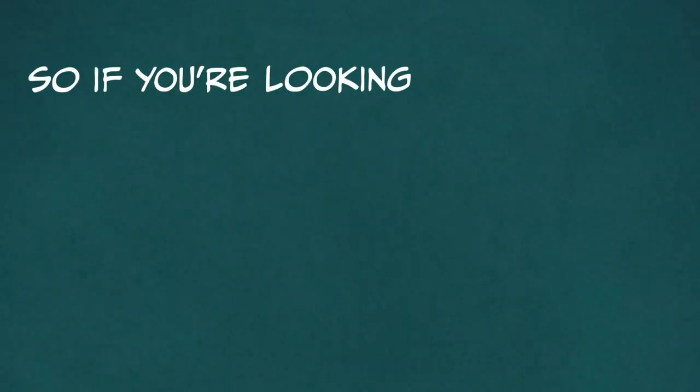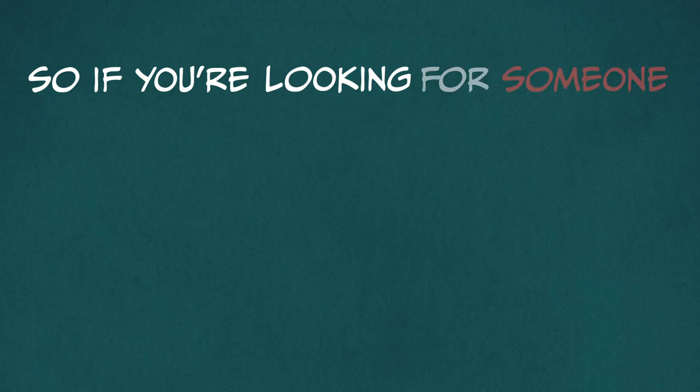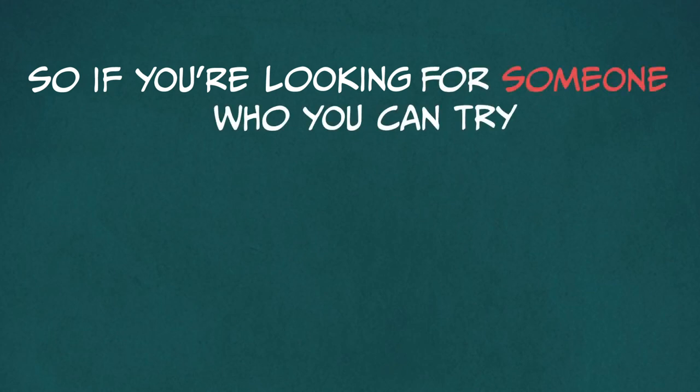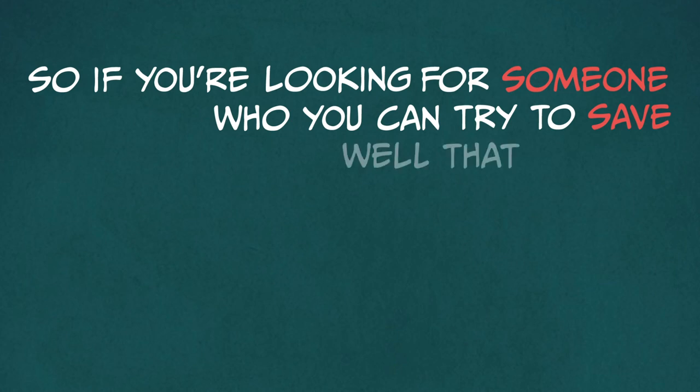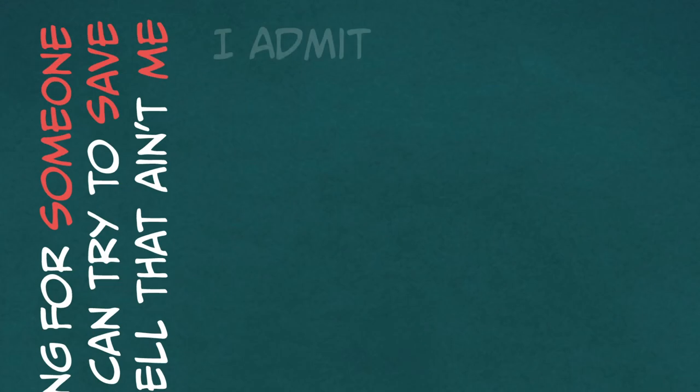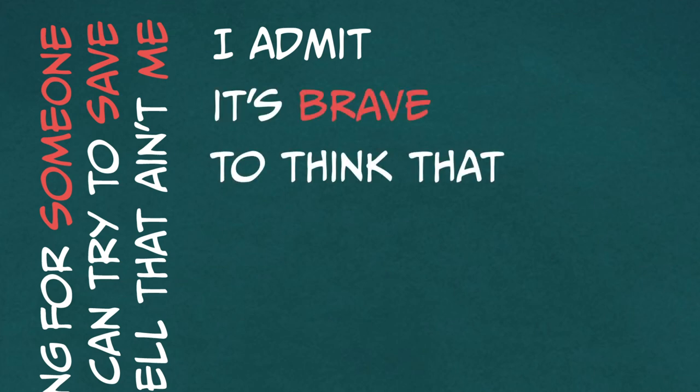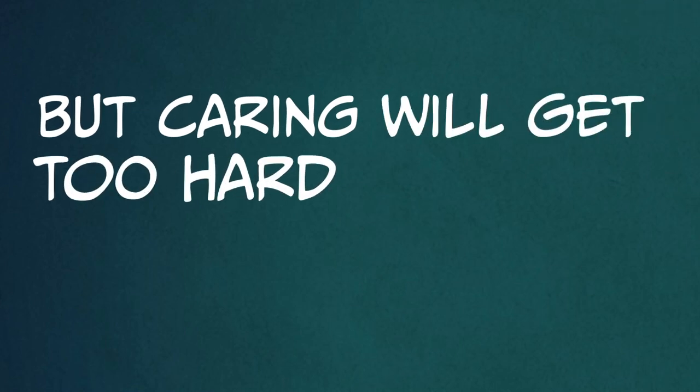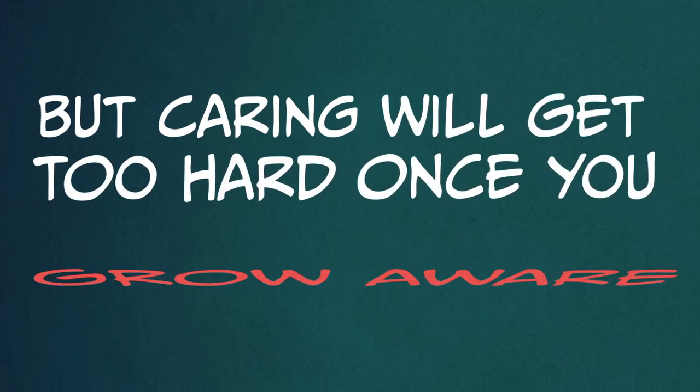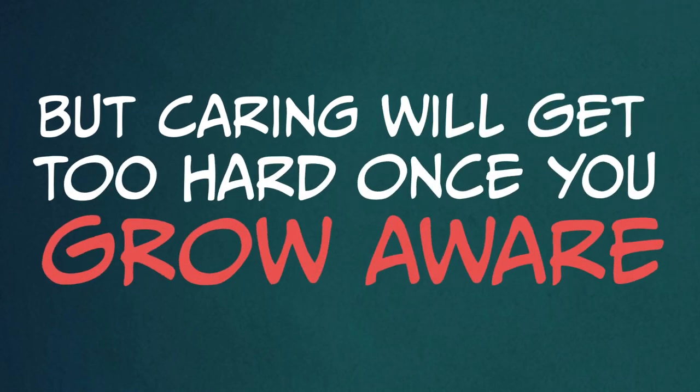So if you're looking for someone who you can try to save, well, that ain't me. I admit, it's brave to think that you can care, but caring will get too hard once you grow aware.